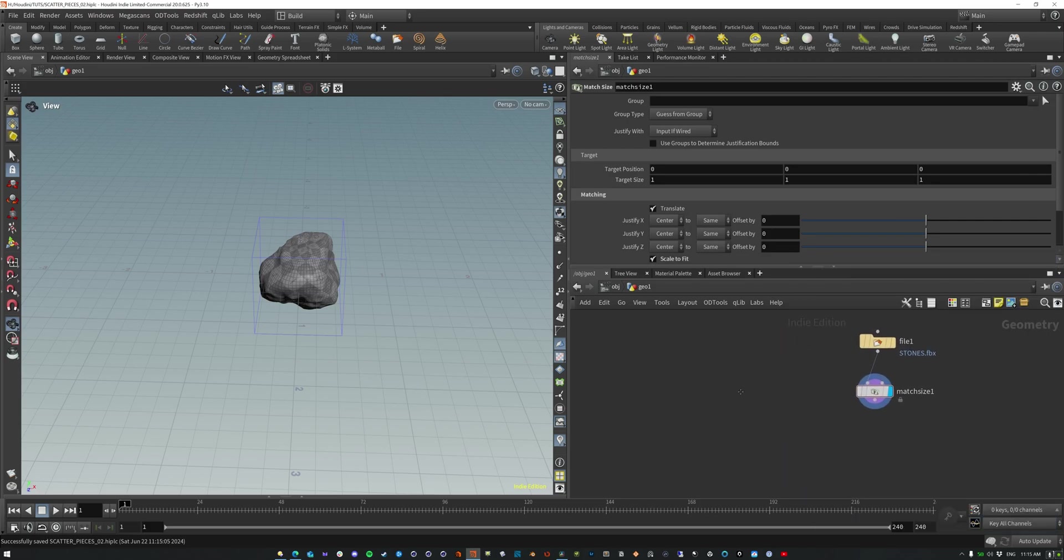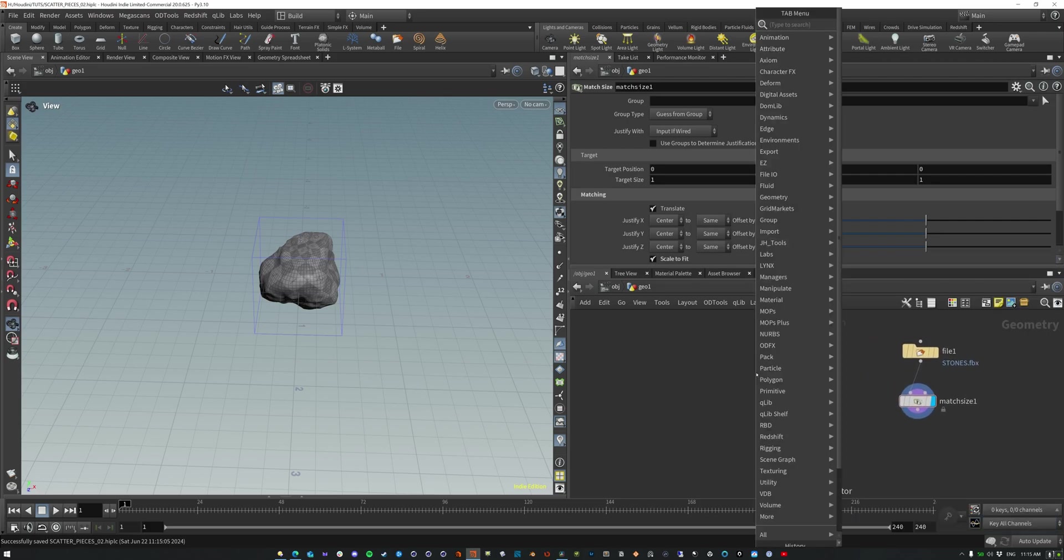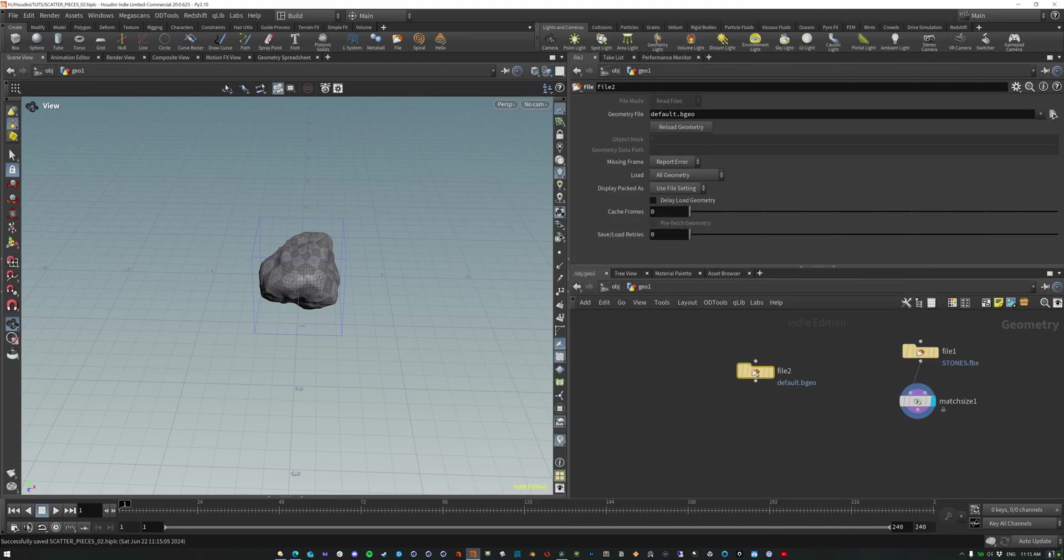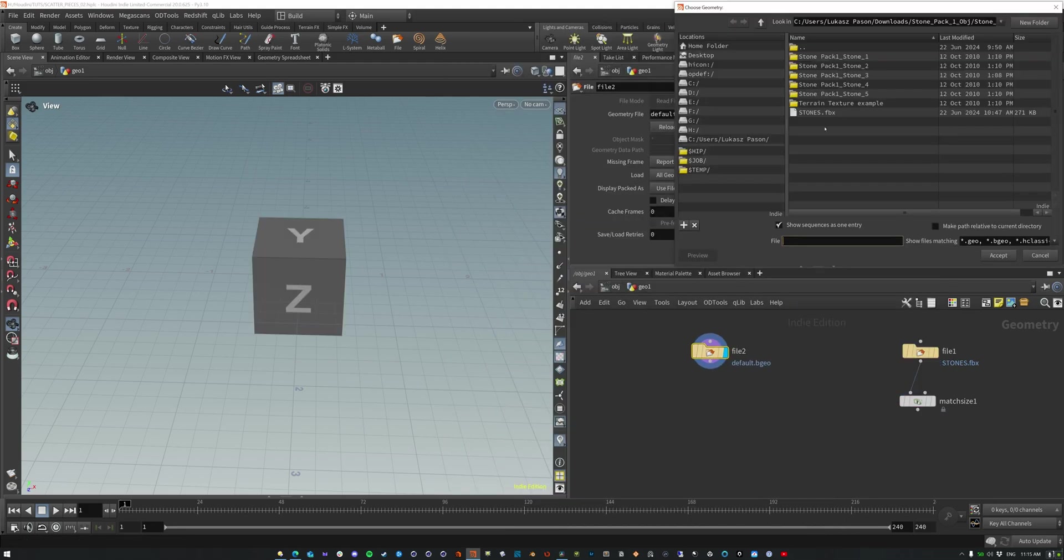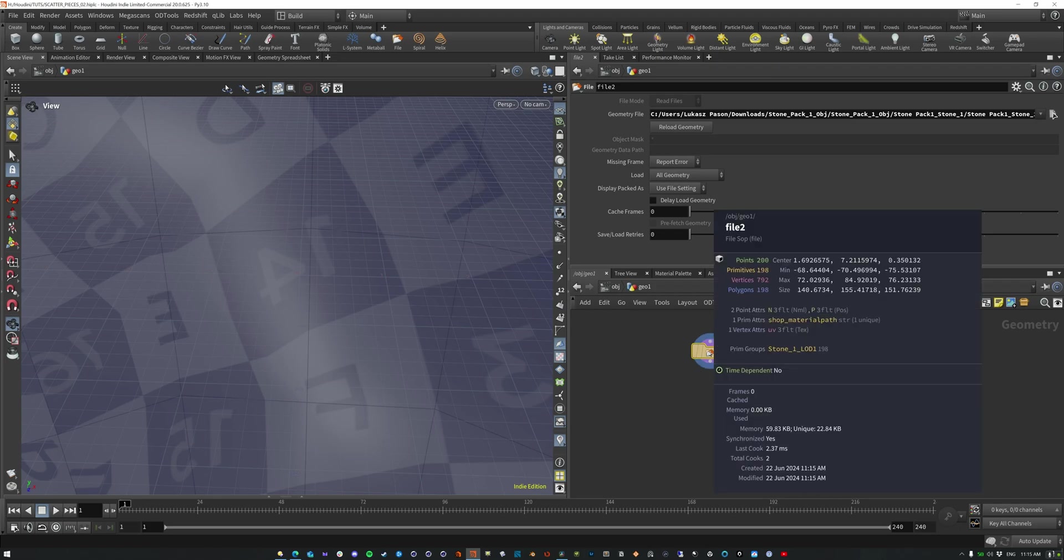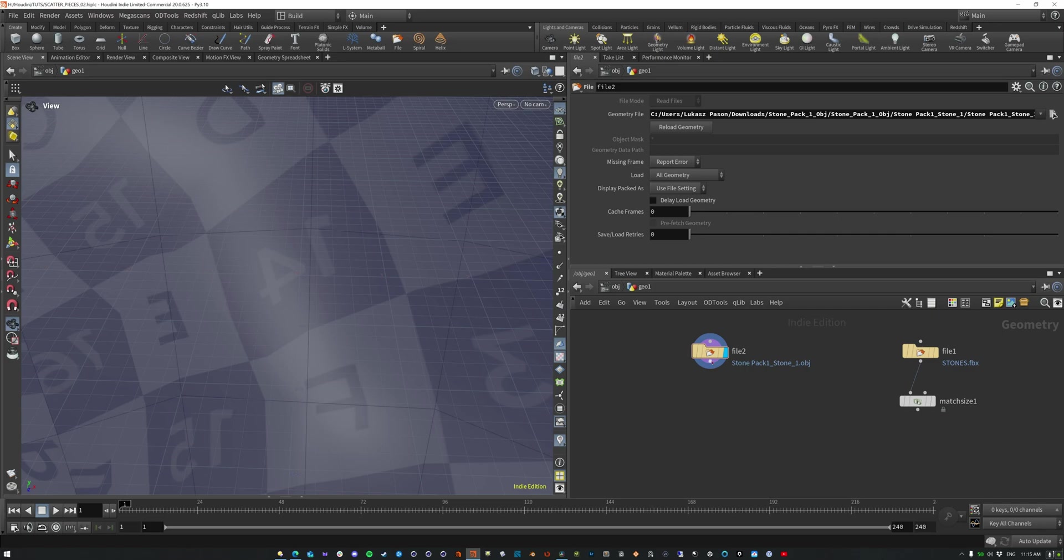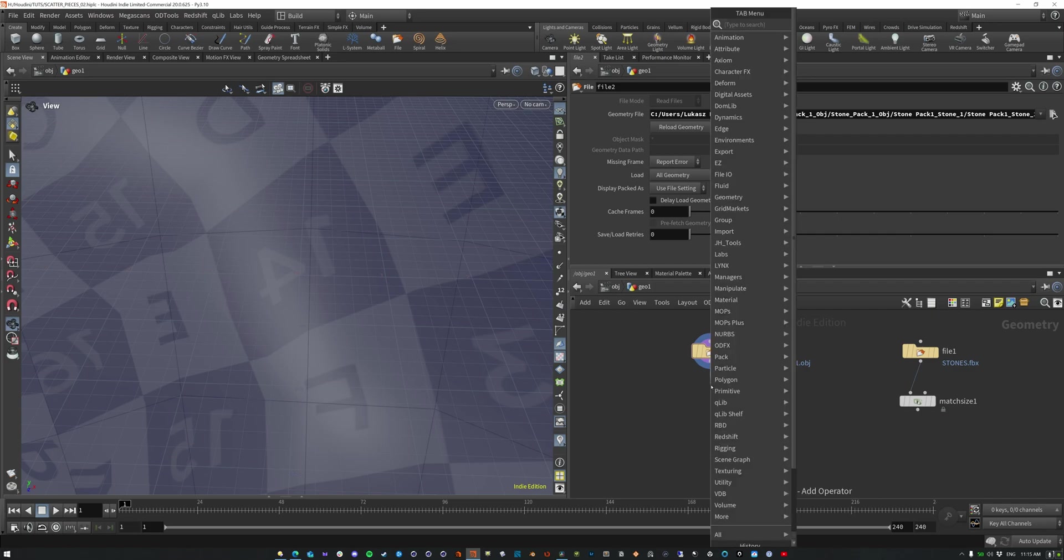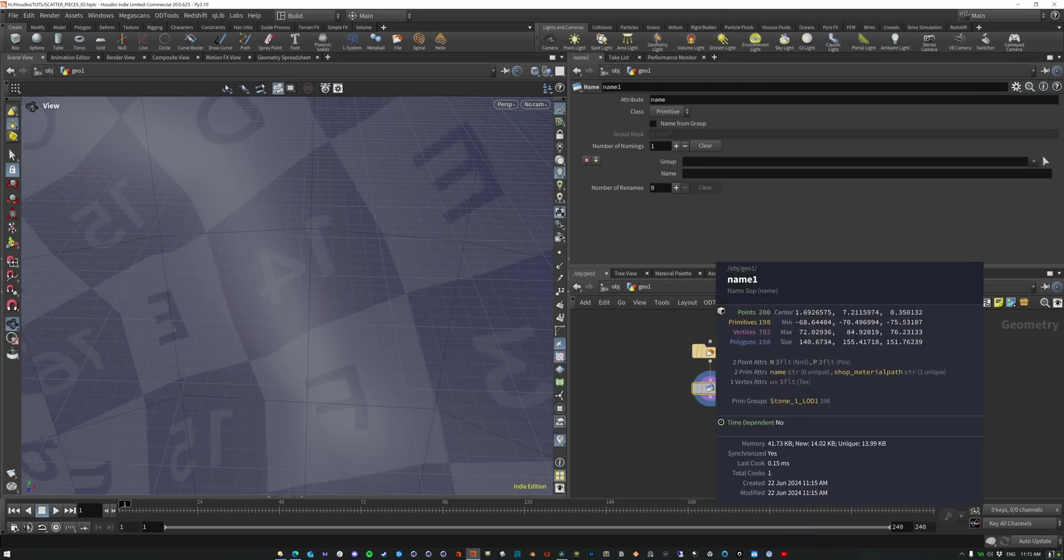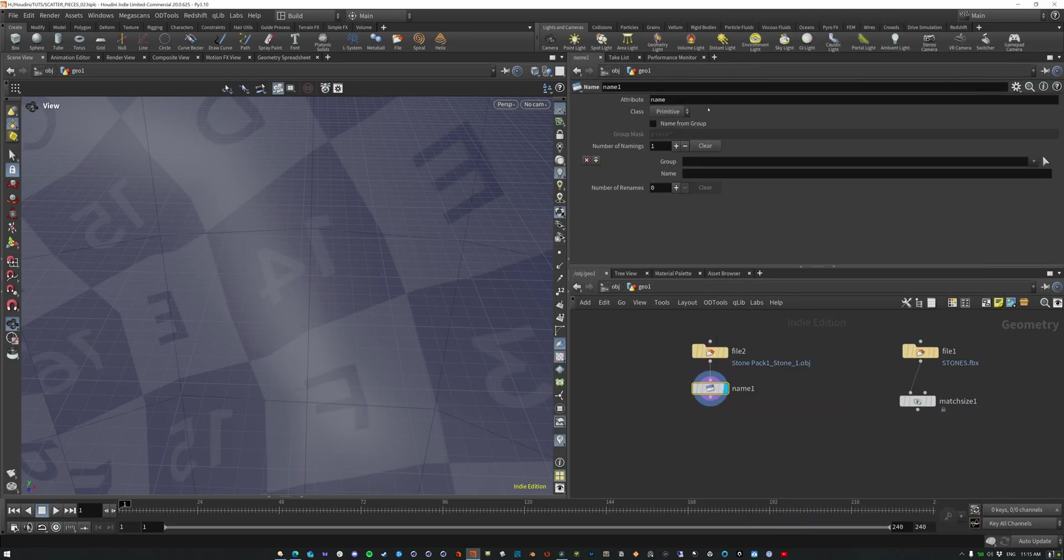Now if for some reason you don't have that, I can show you. Let me just load in just one of these real quick. And so this does not have it. It has the prim group but it doesn't have it. So what you would actually need to do is hit name and this is creating that name attribute and then we can name this whatever we want to name it. So let's just rock.